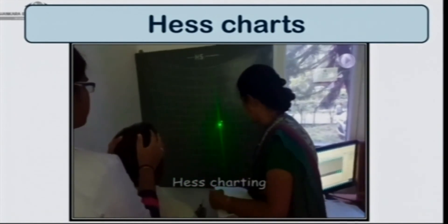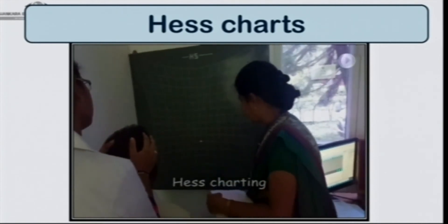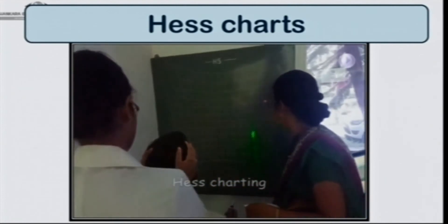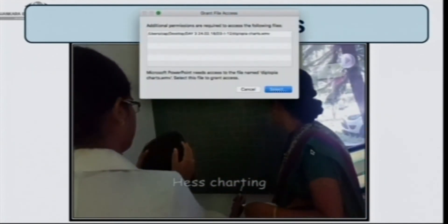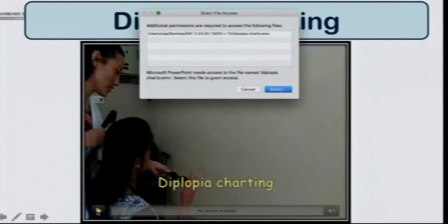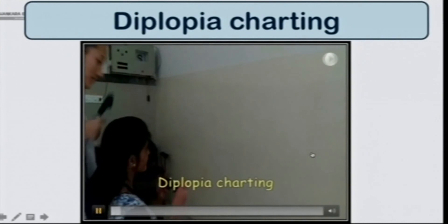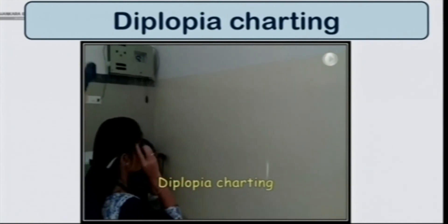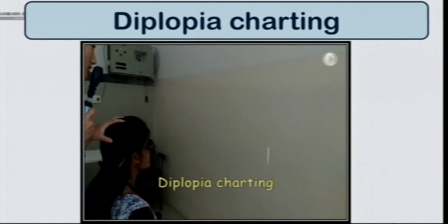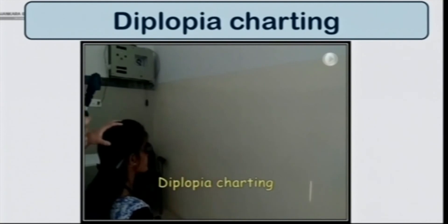For HES charting, the patient wears red and green glasses, the assistant points a green light in various gaze positions, and we are able to mark it for both eyes — with the right eye fixing and left eye fixing separately. Red and green glasses are also useful for diplopia charting, which doesn't need special equipment. Use the streak retinoscope light, project it on a wall, seat the patient one meter away, and ask what they see — diplopia charting is done without any extra equipment.